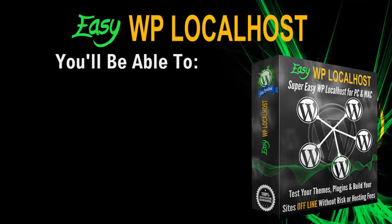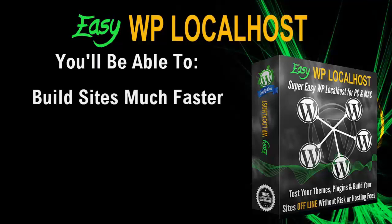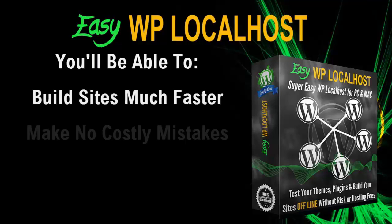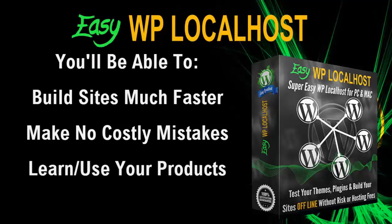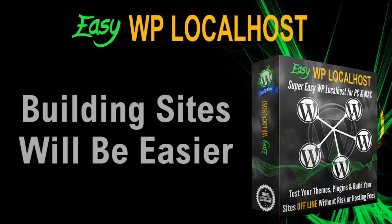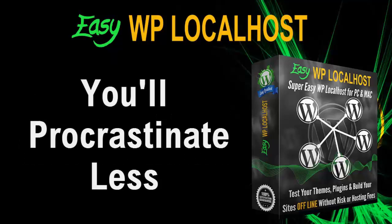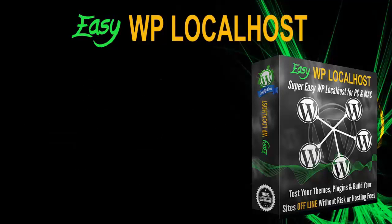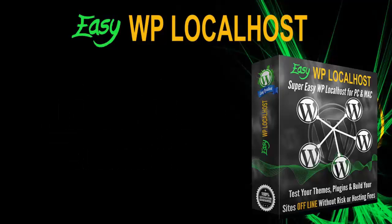So with Easy WP localhost, you'll be able to build sites much faster, make no costly life mistakes, learn and use the products that you've bought, and waste less on hosting and domain fees. And as building sites is going to be a lot easier, you'll procrastinate less and make more money.